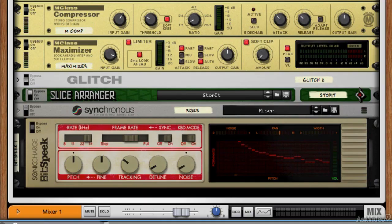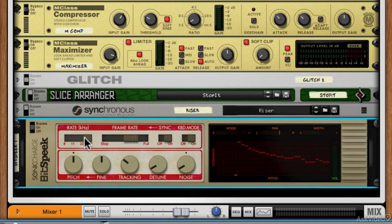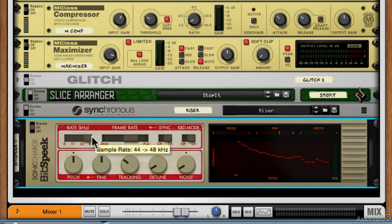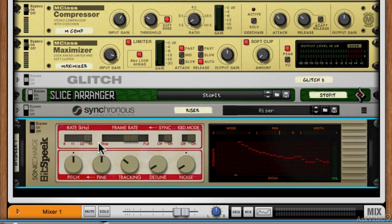Let's flip it back around and take a look at the front panel. We've got a sample rate control here that goes from 8kHz all the way to 44 or 48kHz—sort of CD quality down to complete retro noise.